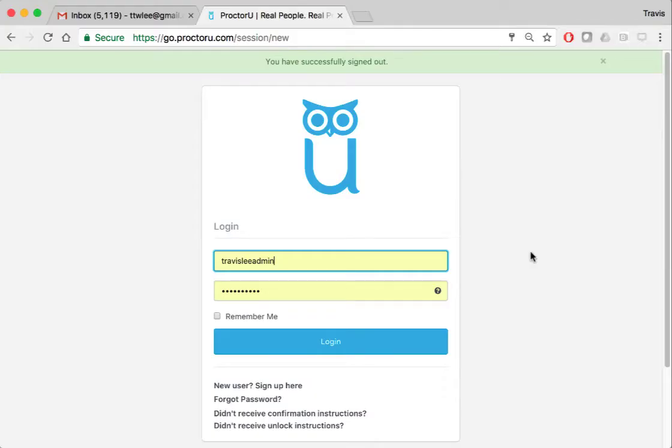Hi class, today I'm going to show you how to sign up for ProctorU. This is going to be the same instructions for both the midterm and final, so I'm going to be using the midterm as the example for this one, but when the final comes up just select the final.